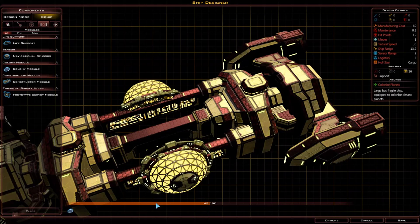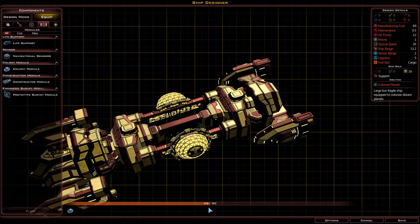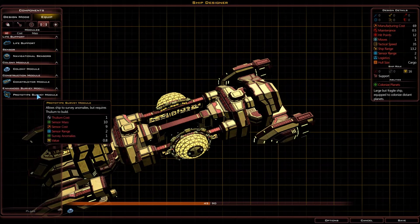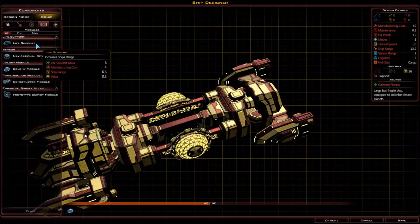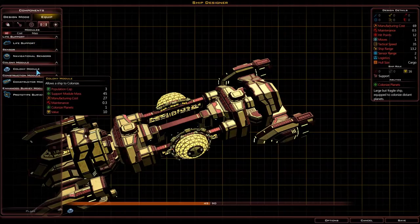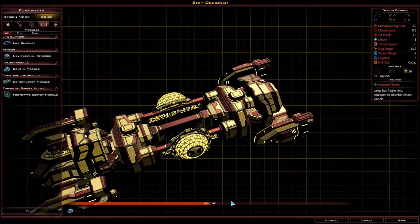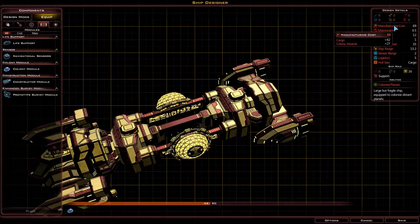The last thing to discuss on this screen is this bar near the bottom, just above what current modules you have. It shows something like 45 out of 90 right now — this is the hull mass of the ship. Everything you add onto the ship has a specific mass. As you can see, the colony module has 45 mass, which means you can place two if you like. However, everything you add to the ship increases the manufacturing cost, which also increases the length of time it takes to build.